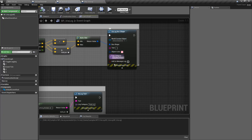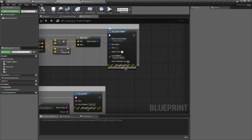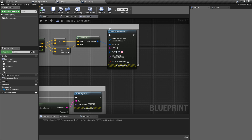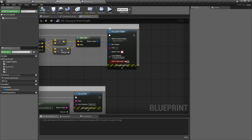Then we have extra stuff under here. We have a world context object — that's basically the item that owns this, you can leave it alone. And then the add to message log option. So if text is in here and we have add to message log checked, it's gonna add to our message log inside our output log, our console, at this point in time in our visual logger.